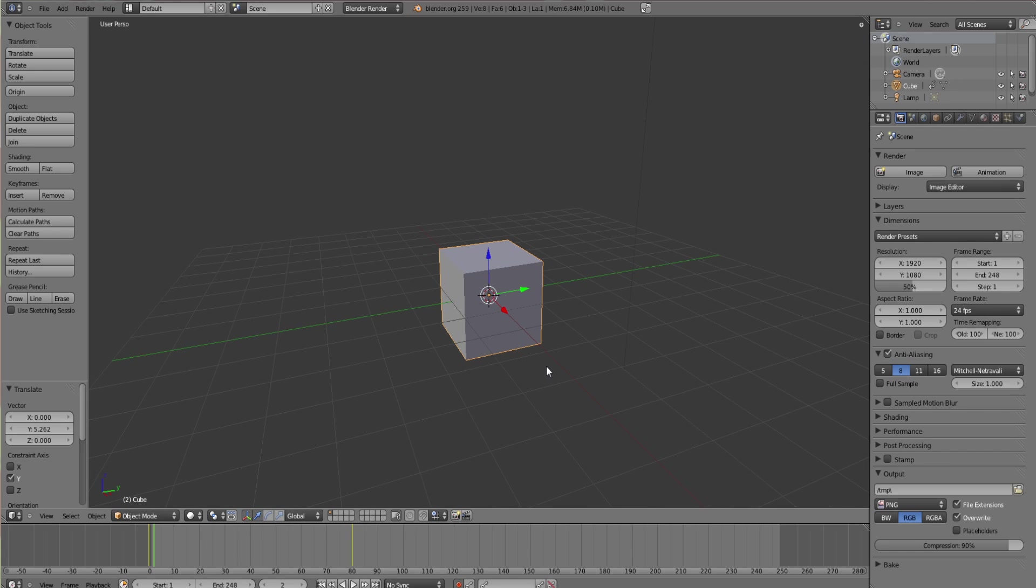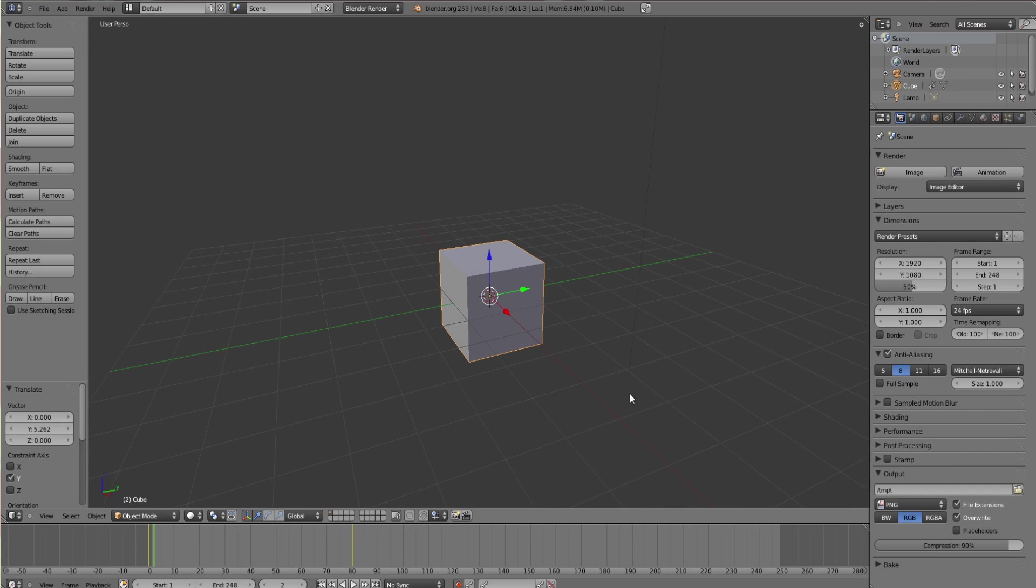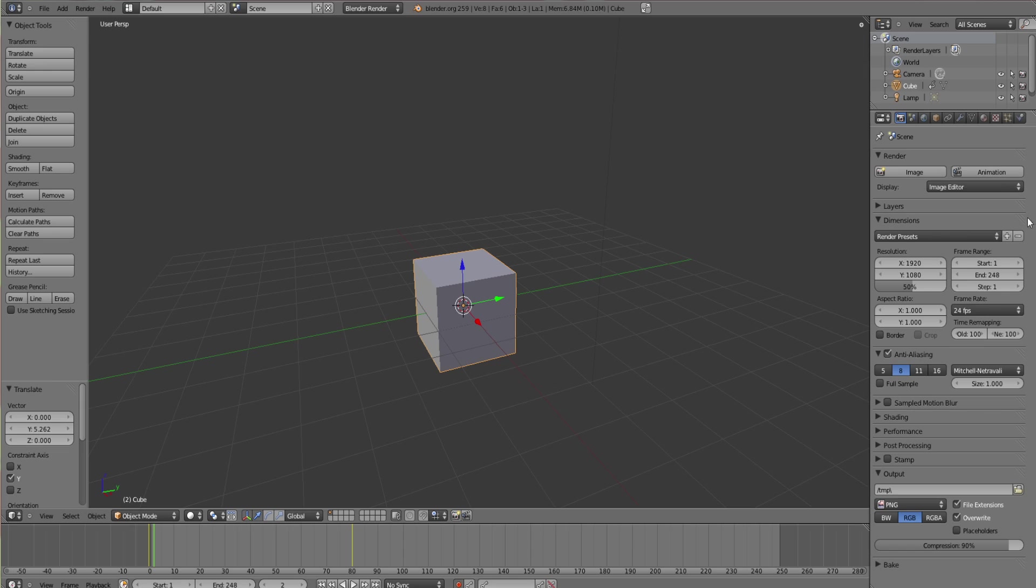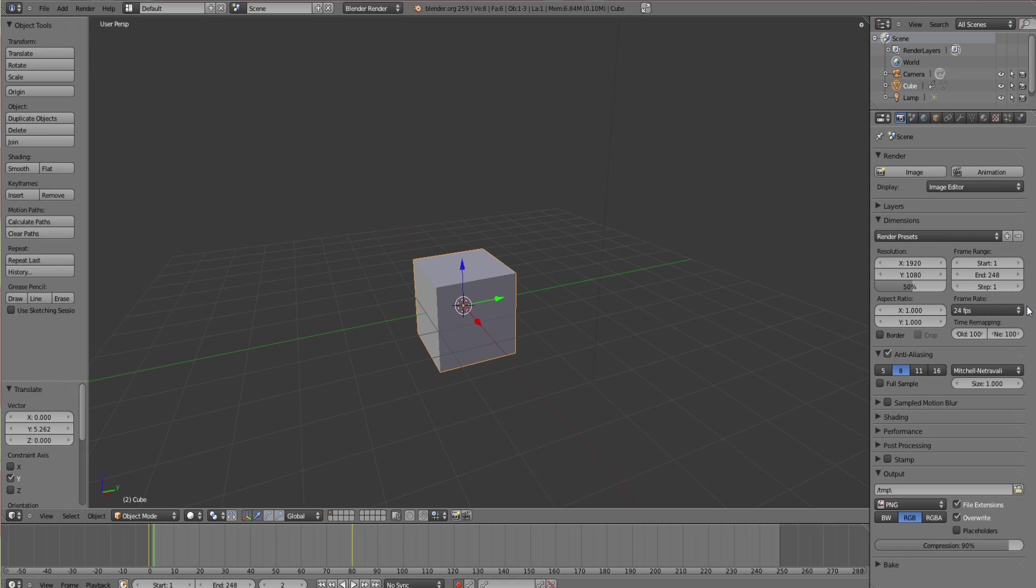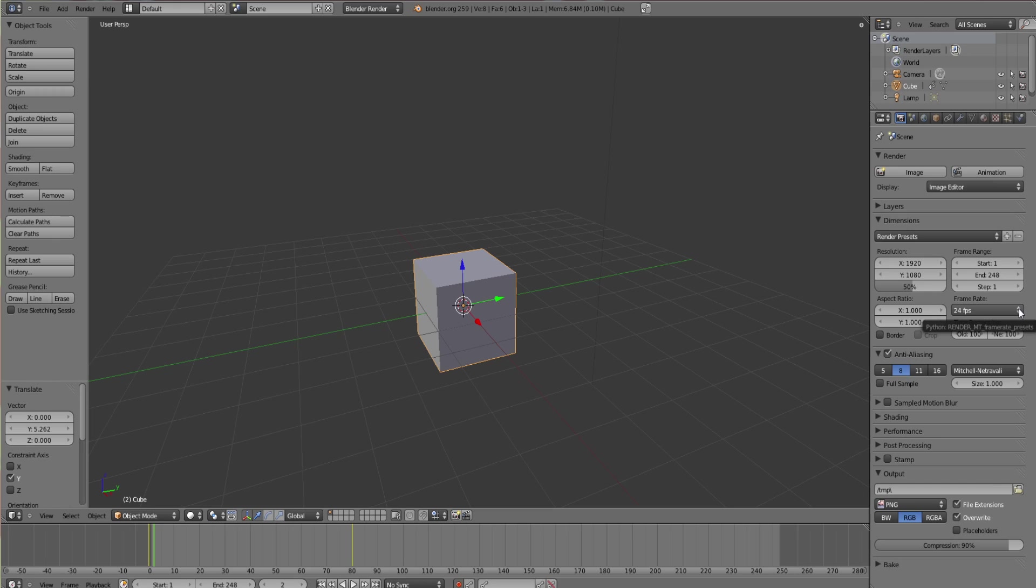Then over this side you've got tons of different options for your animation. One of the most important at this moment is frame rate. You can choose your frame rate yourself. It depends what sort of animation you're doing. The higher the frame rate, the more frames you have to put in, but the smoother it is.